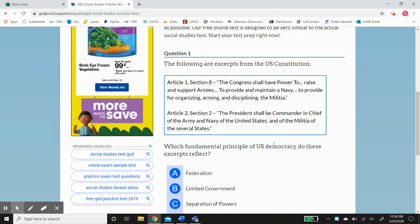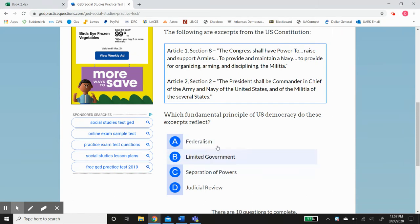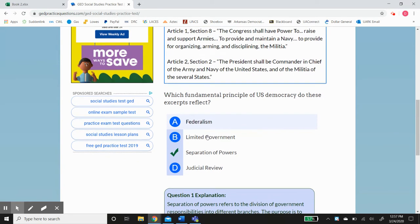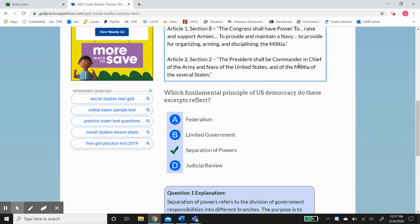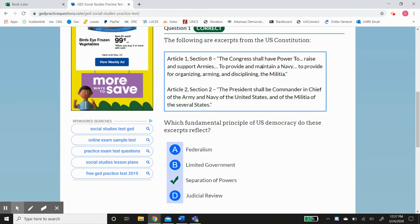The question asks: which fundamental principle of US democracy do these excerpts reflect? The answer is separation of power. Congress has the power to raise and support an army, provide and maintain a Navy, and organize, arm, and discipline the militia. However, the president commands the military — that's why he's called commander-in-chief. Separation of power refers to the division of government responsibilities into different branches, to prevent concentration of power and provide checks and balances.